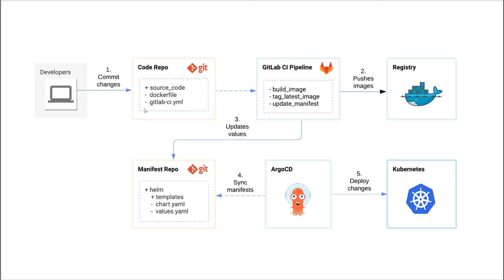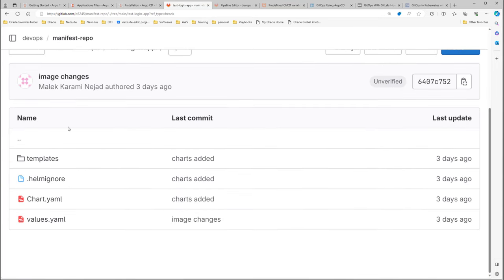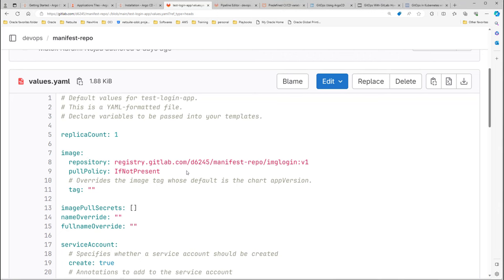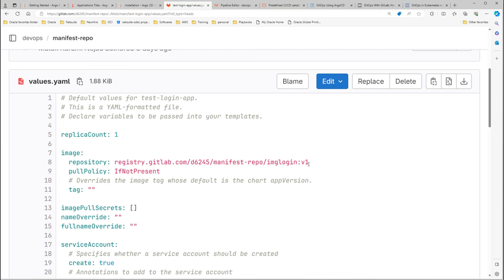Now it's time to start configuring the GitLab CI/CD pipeline in the code repository. Let's first look at the Helm chart configuration in the manifest repo. Click on the chart folder — all chart files are here. Let's open values.yaml. Under image, it will pull this image from this location to deploy on the Kubernetes cluster. So by CI/CD, we first have to create this image and publish it to this repository, then the chart can pull it and deploy on the cluster.